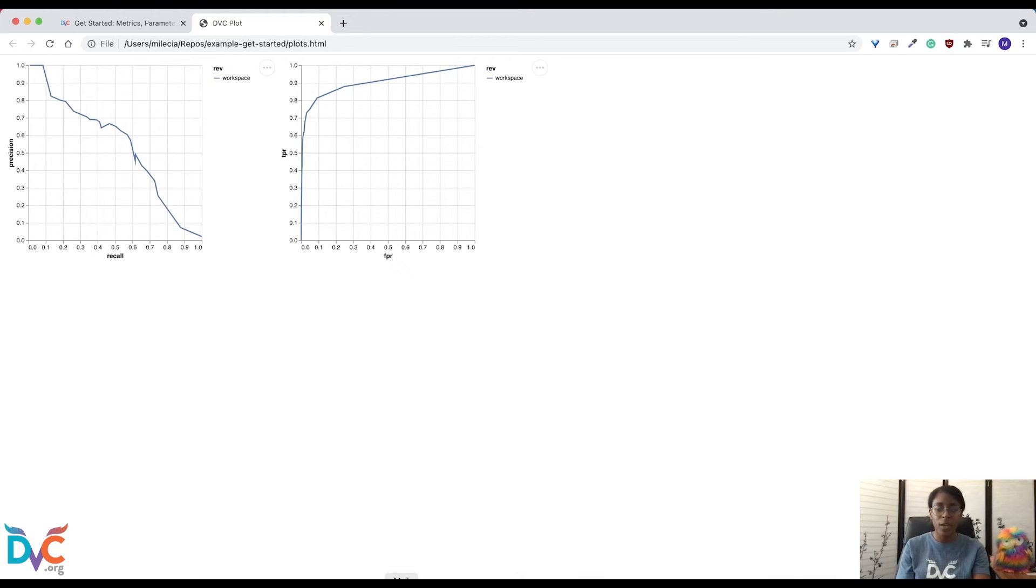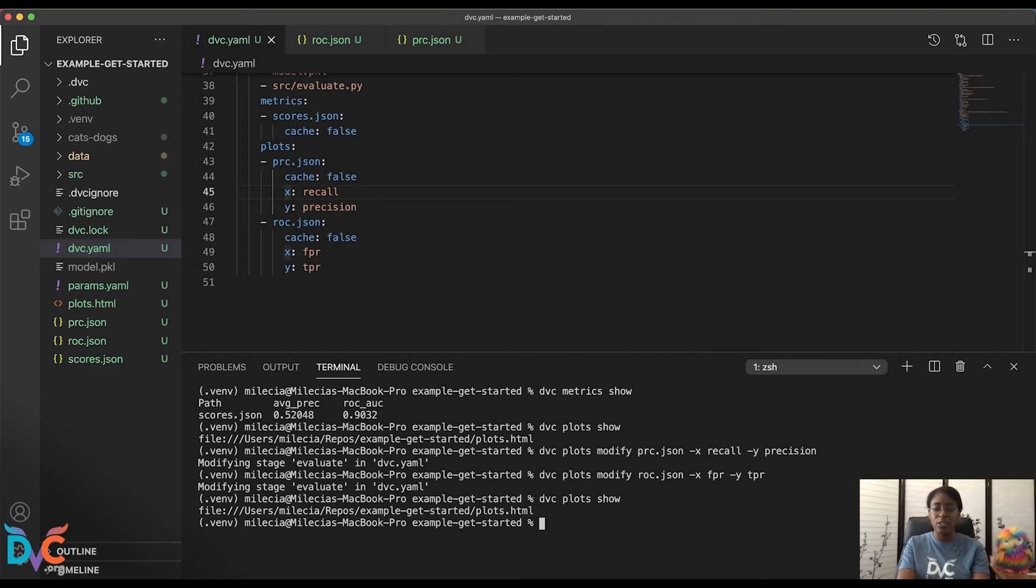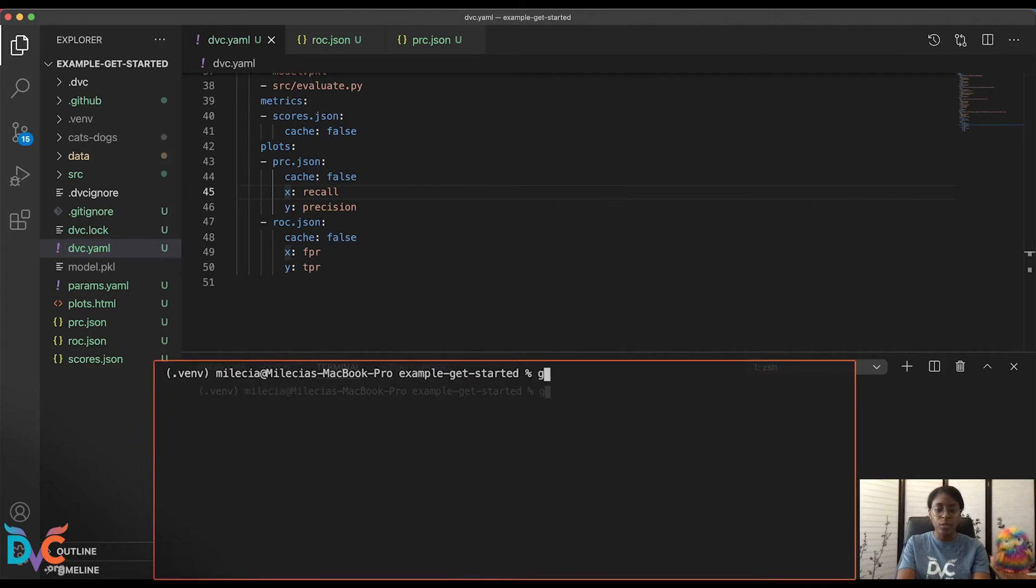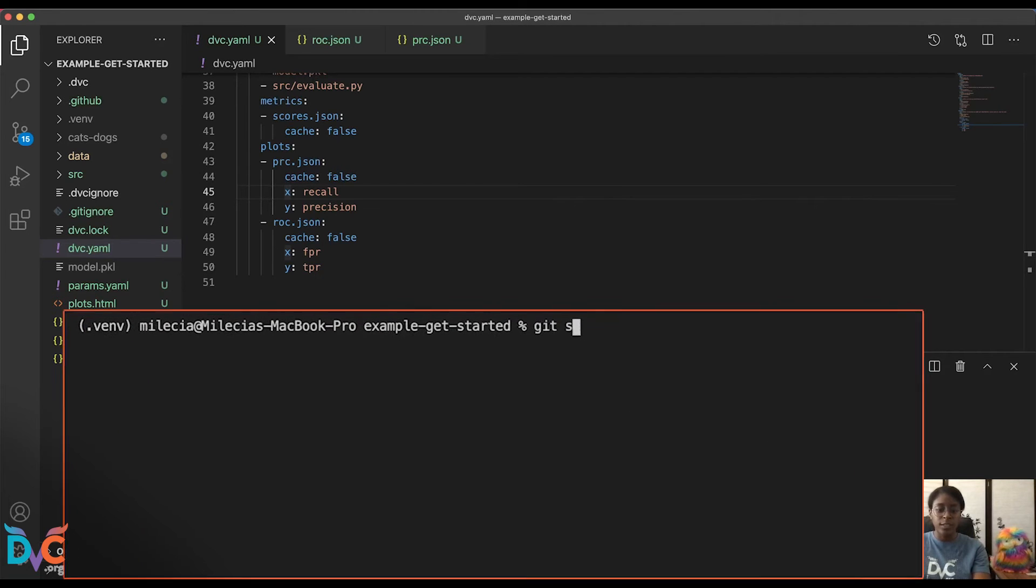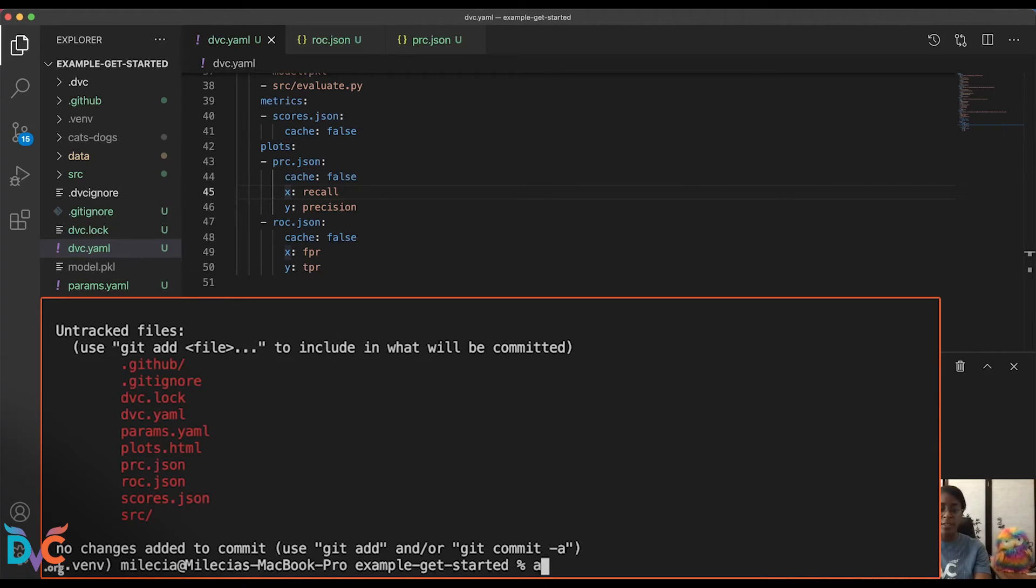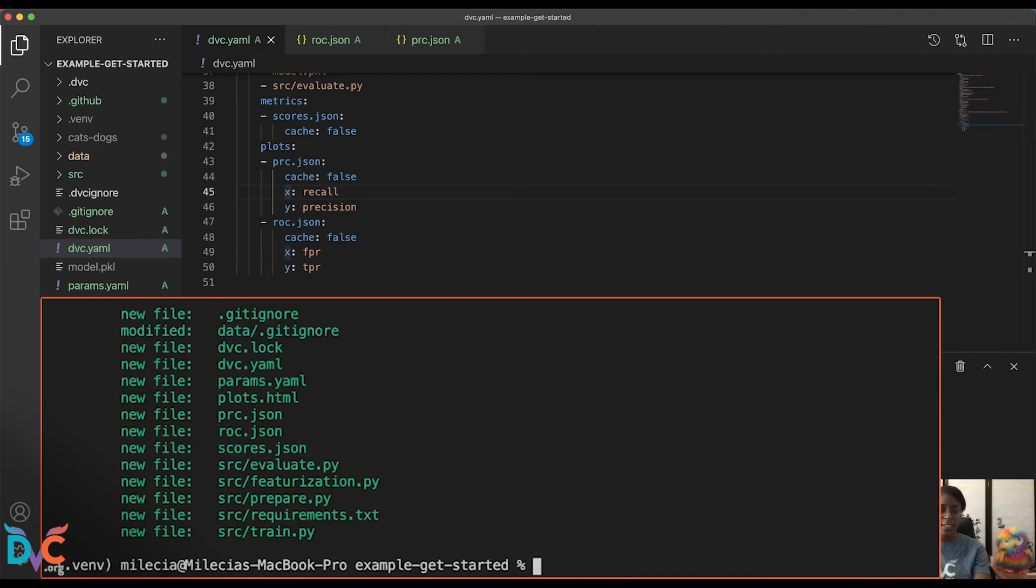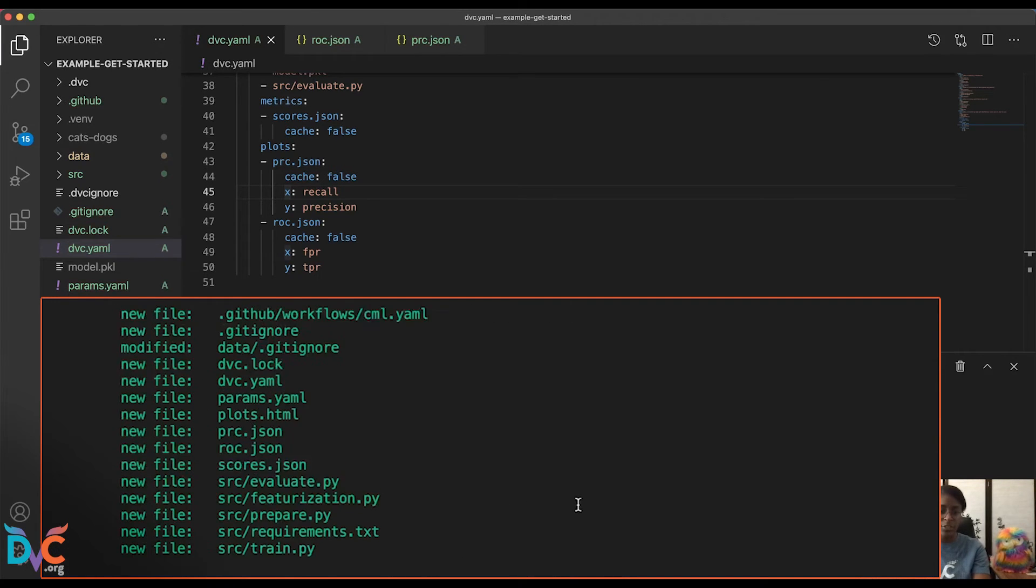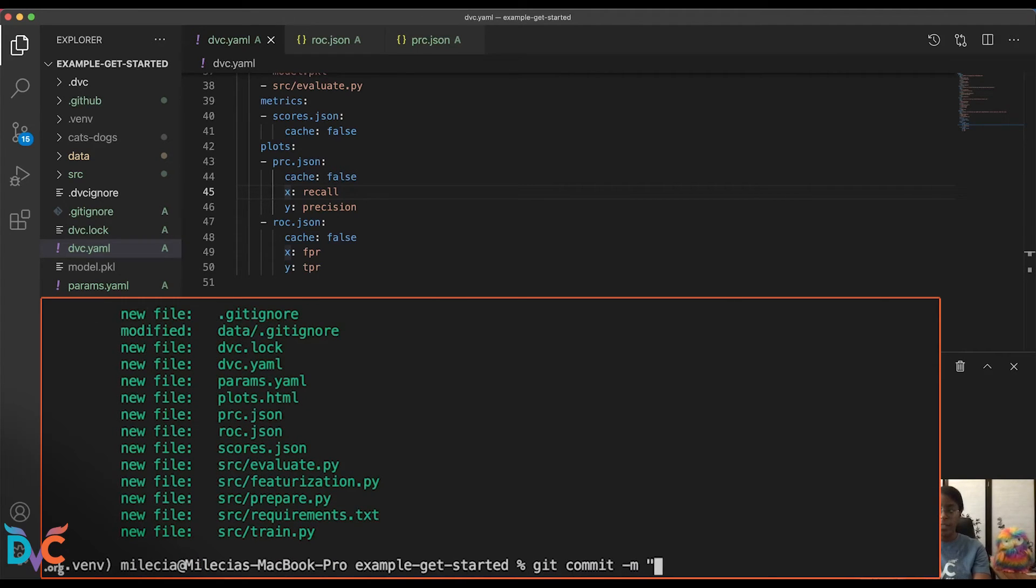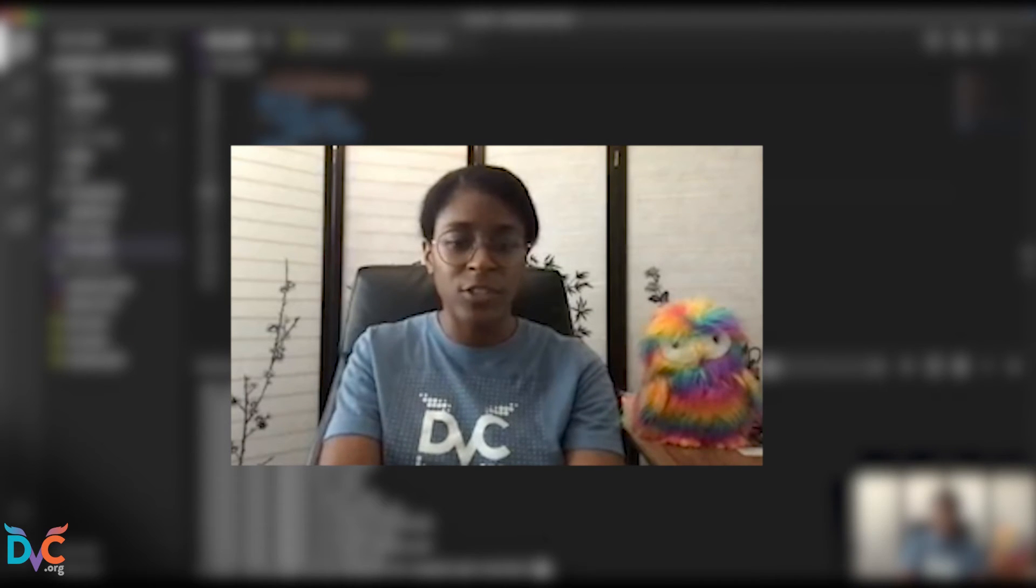So now that we have our plots, we have our stage set up, this is a really great place to go ahead and commit some things to git. So I'll clear the terminal. And we will run git status to see all of the files. So we'll go ahead and add everything. You can do that by running git add dot. And we'll check the status again, just to make sure these are the files we expect. And now we'll go ahead and commit them. And say we created our evaluate stage. Okay, that commits everything that we have changed so far.